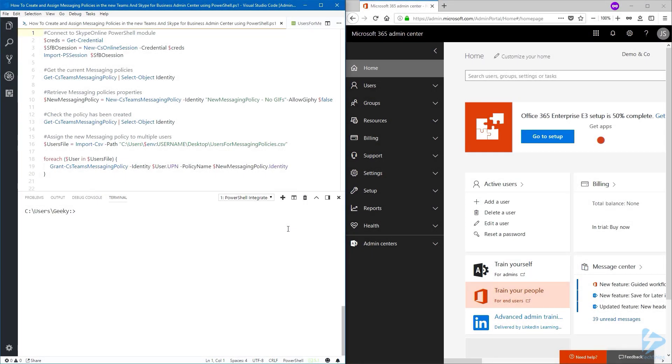Microsoft is making some changes in Office 365, and if you have the new Teams and Skype for Business admin center, we are able to manage the messaging policies by using PowerShell.